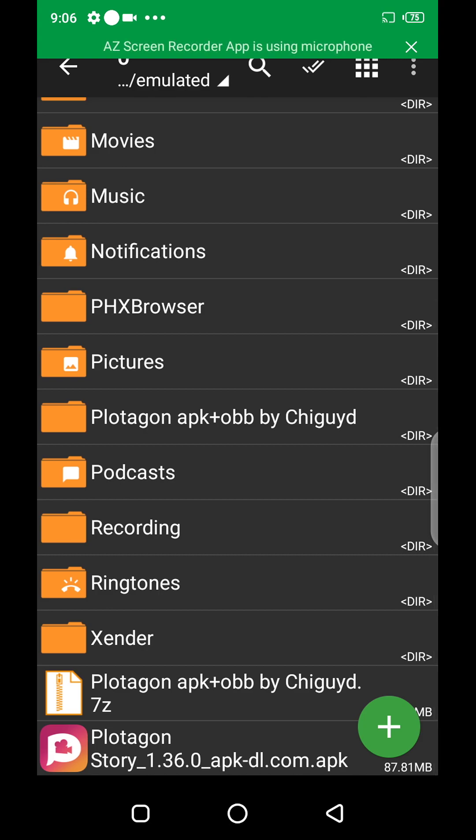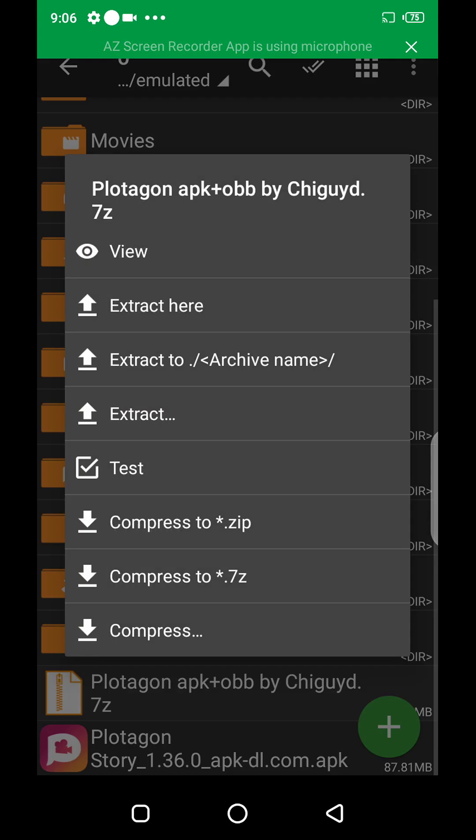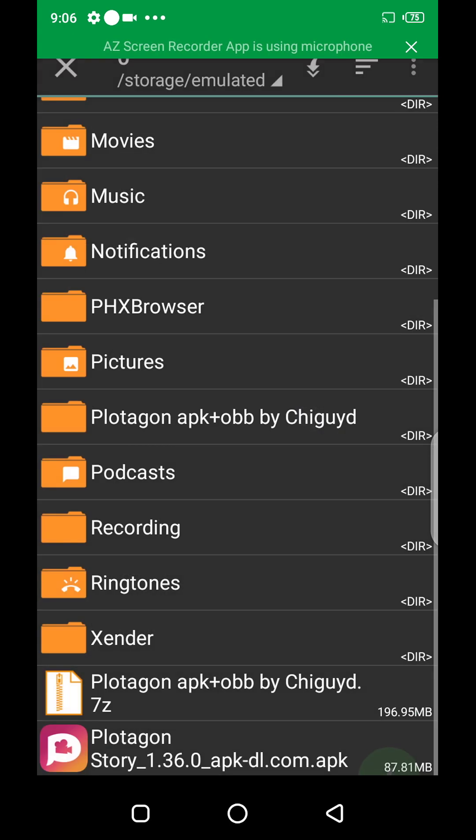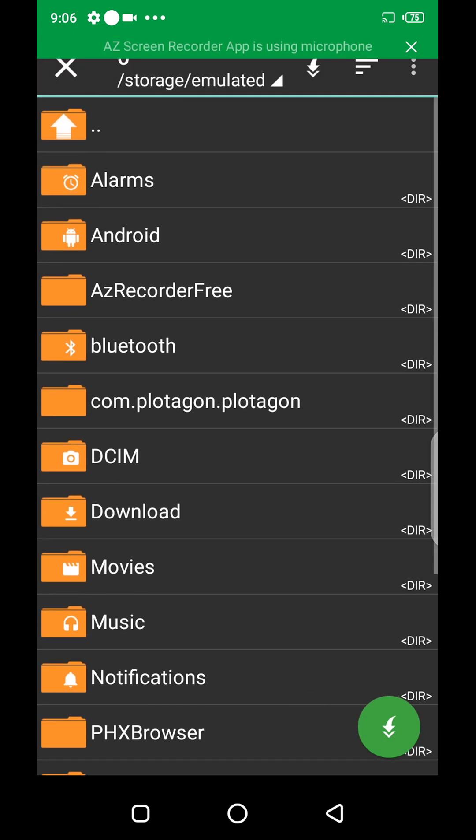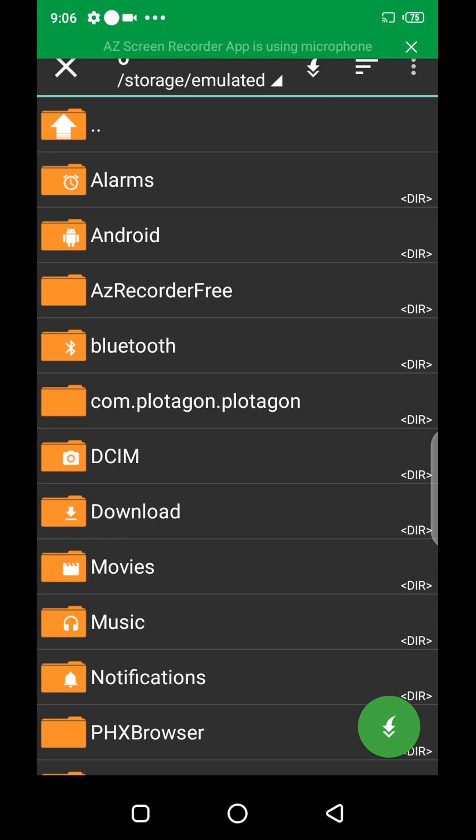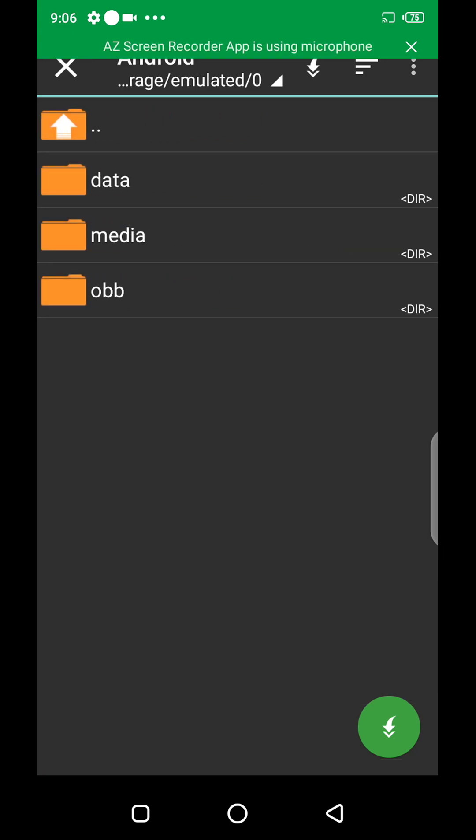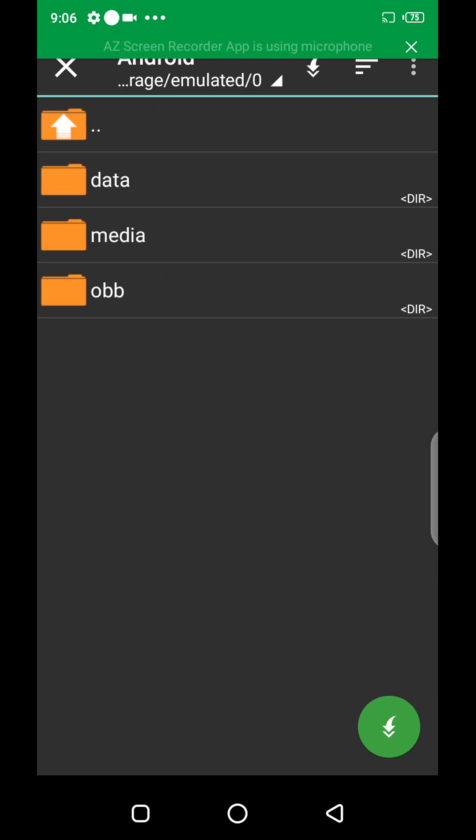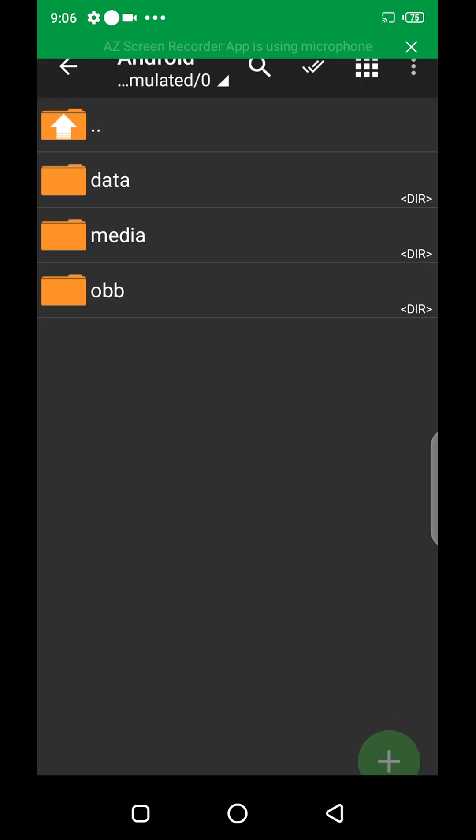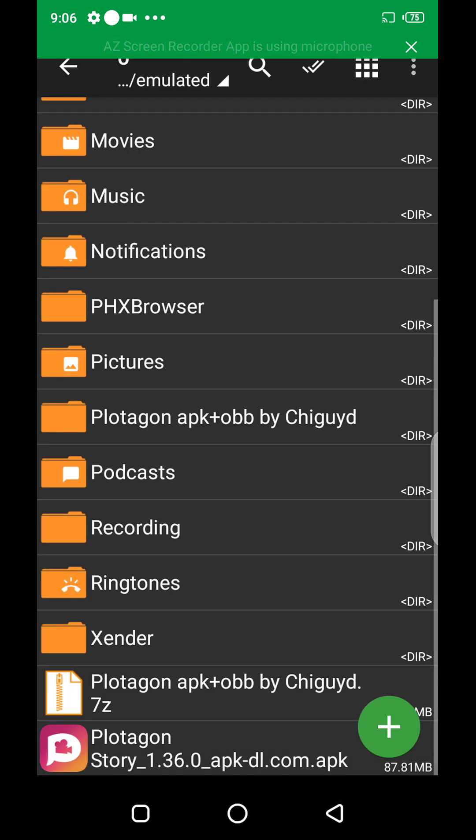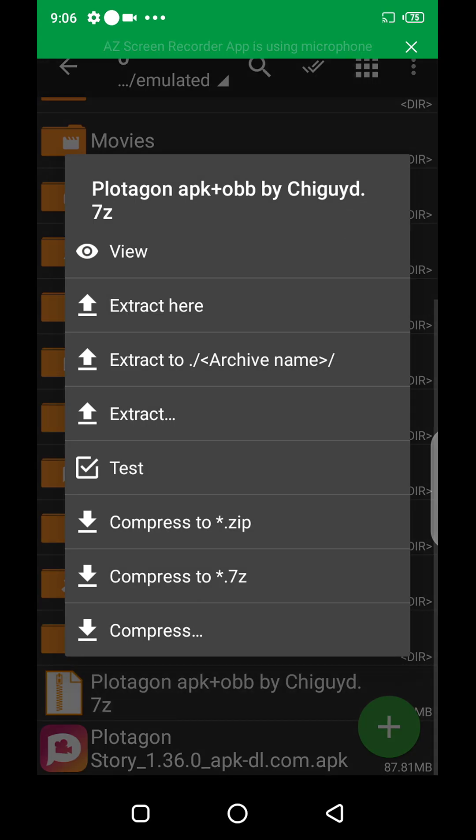There's this other form of extract that allows you to instantly move it to the current location you want. Just select Android, OBB and paste. Or the fourth one, just open up.